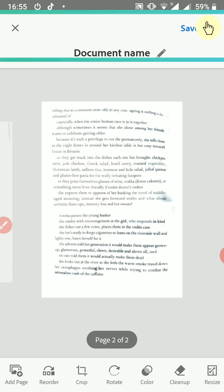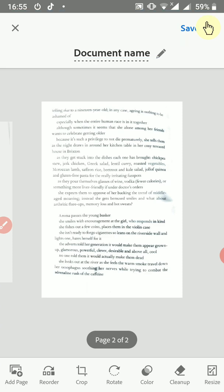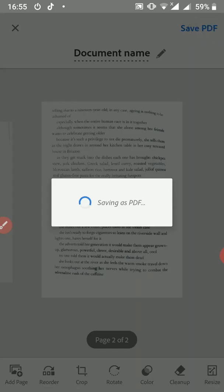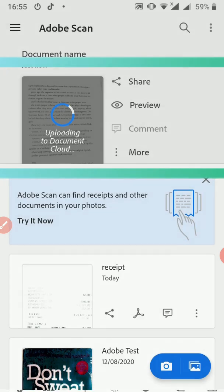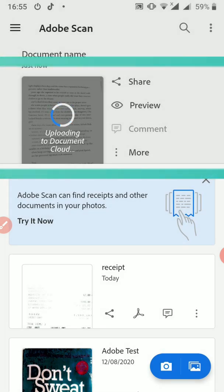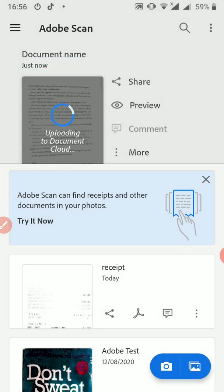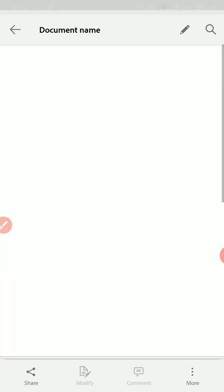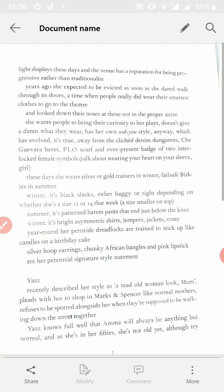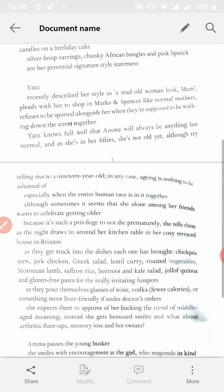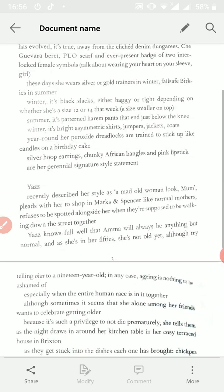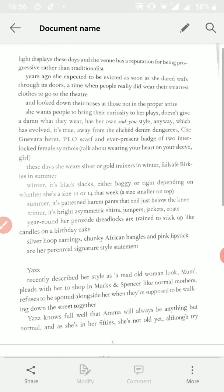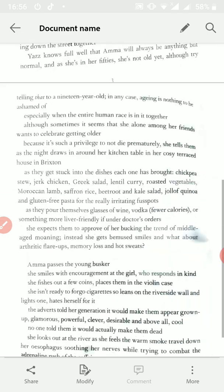And after you've saved your PDF, you can share it with anyone. So before we share, we can preview and see what we have. So when you preview, we have the page that you scanned as page one and this will be page two.